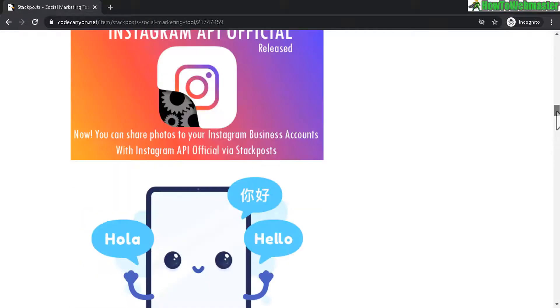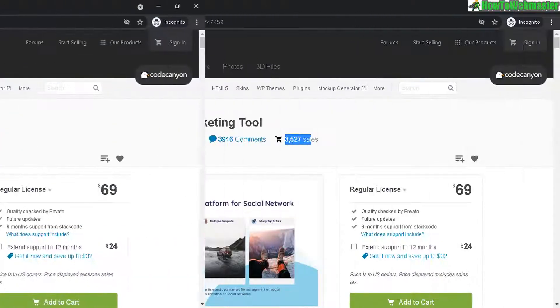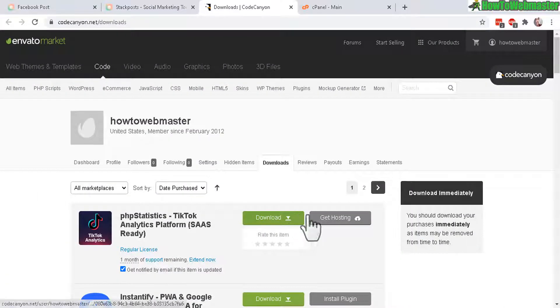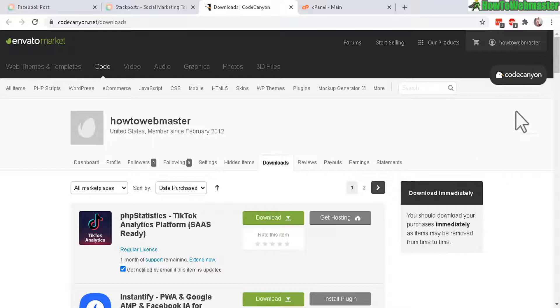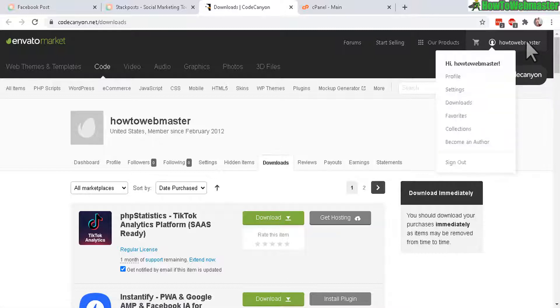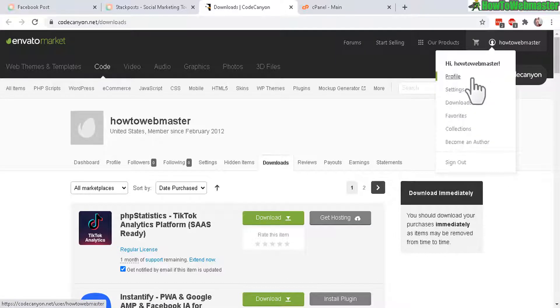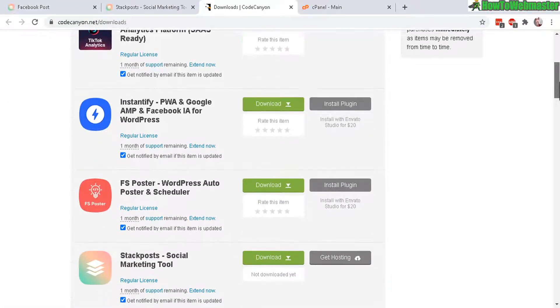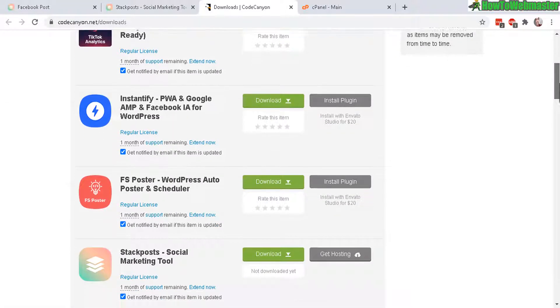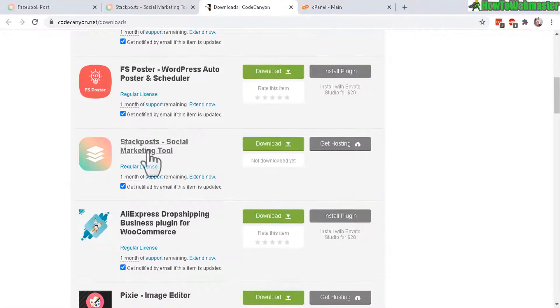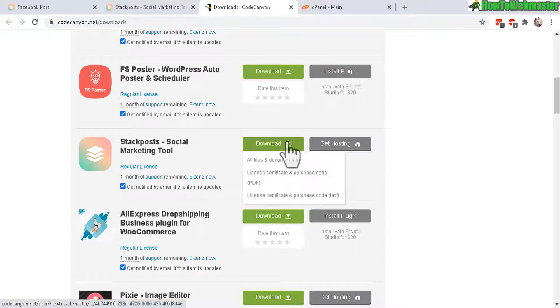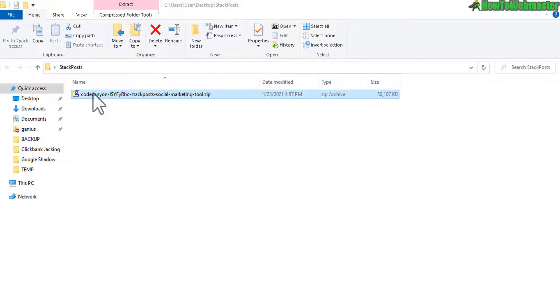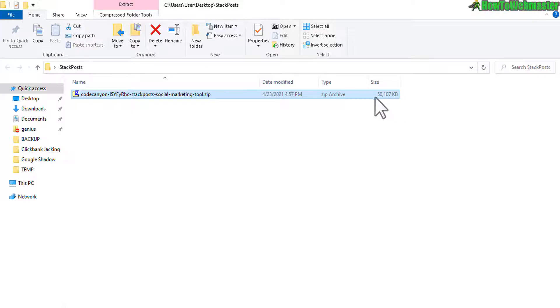Okay so let's get started. After you make your purchase and make an account with Code Canyon or Envato Market, then you go up to your profile link up here. Click on downloads and then look for your product StackPost right here. Click on the download button. All files and documentations. After downloading the StackPost, it comes in a zip file right here. It is about 50 megabytes.